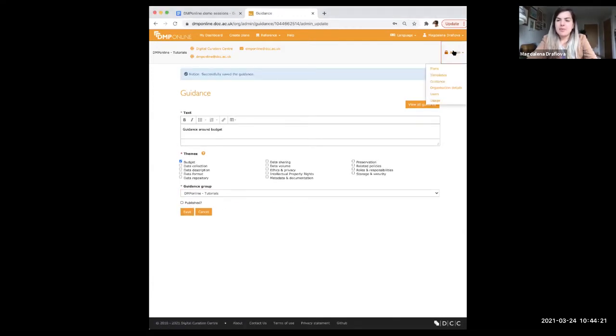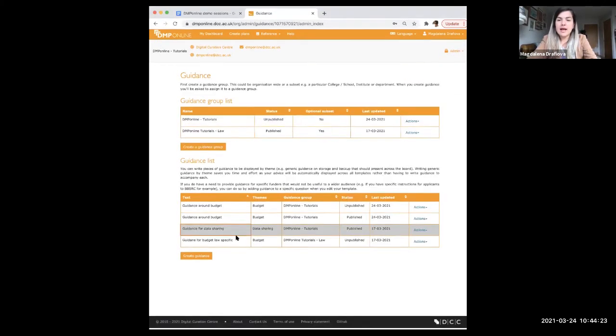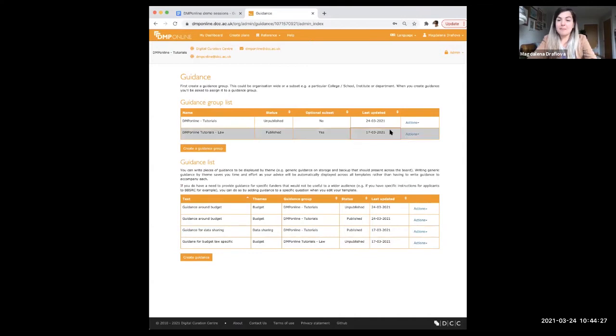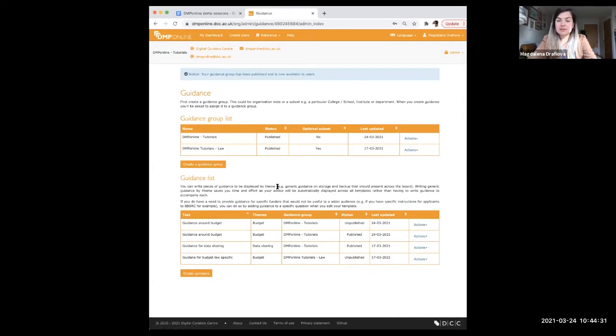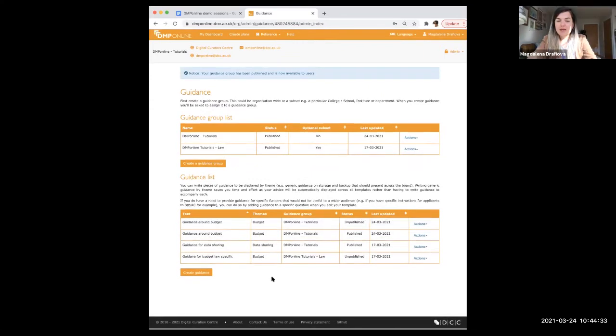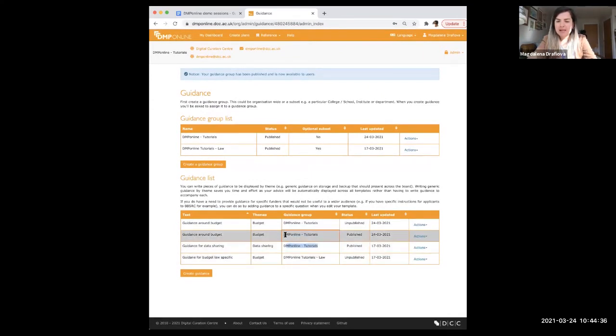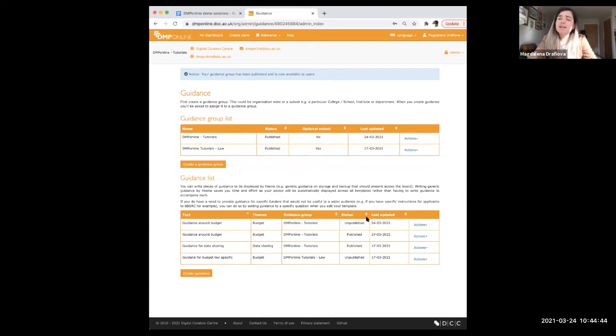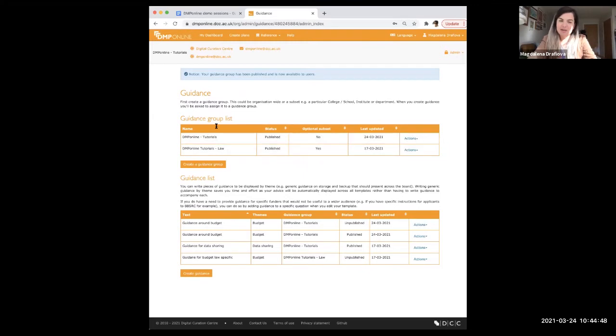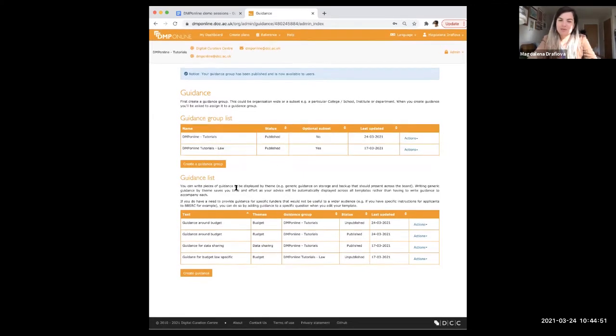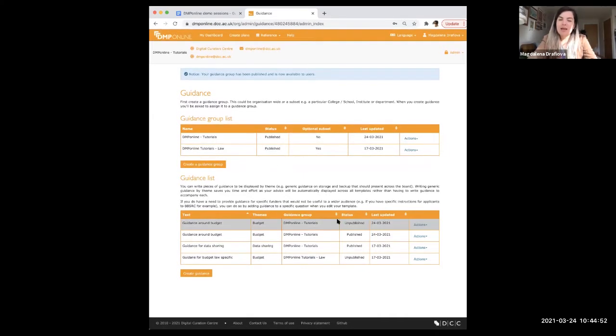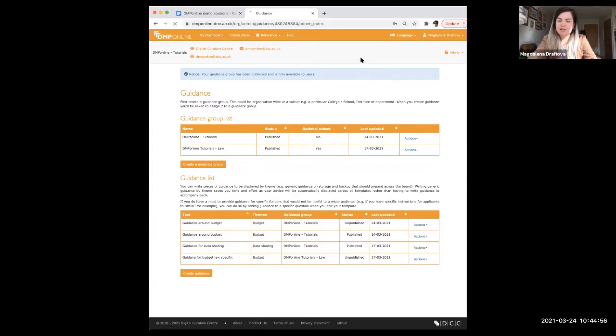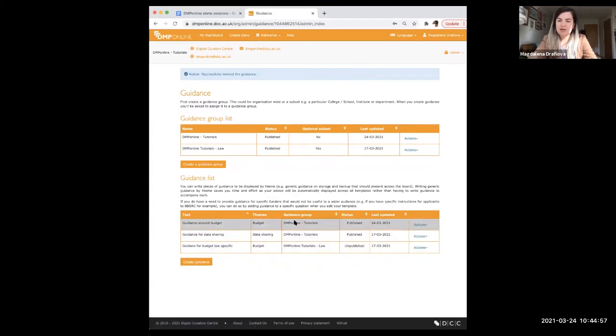And depending on the theme you're associating this guidance with, you will just hit whether this is in relation to budget or data collection. And you will choose whether this belongs to the main group or subgroup if you're creating one. And again, you have the option to publish straight away, but you can come back to this if you wish. I pre-prepared doesn't have as much text, but just very quickly again, I created one just called the guidance around budget. I selected that this will belong to the main group and I will hit save. So I'll just go back to my guidance list now and I'll ensure now that everything is published.